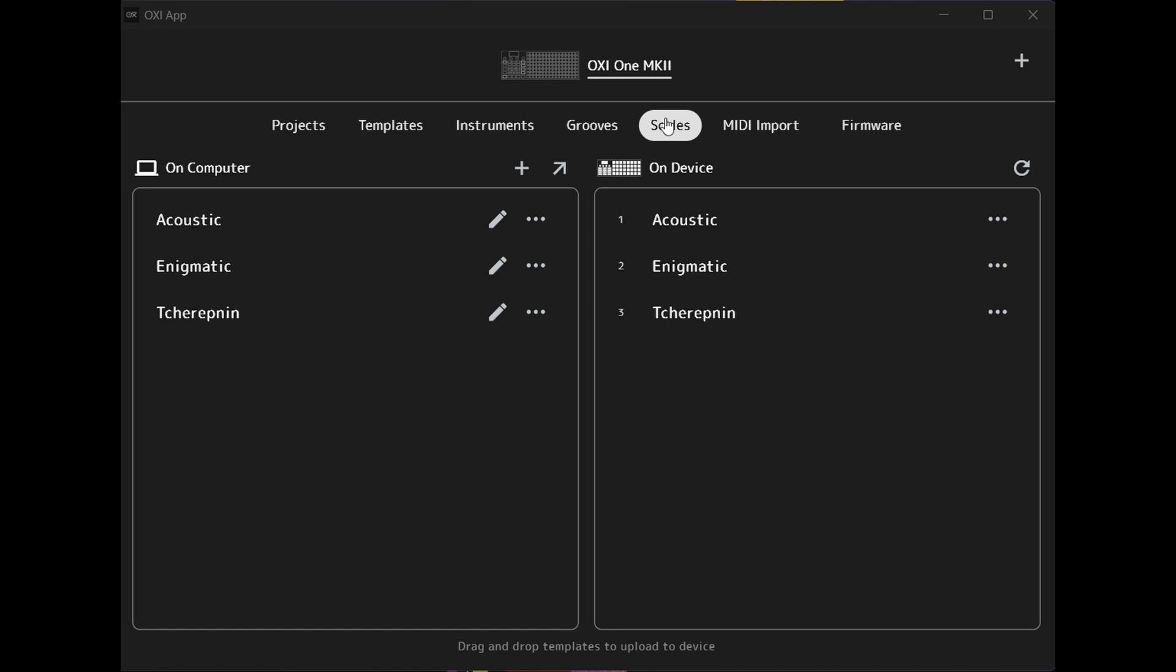Now I am on the scales tab on the Oxy app here and you can see on the left side of the screen the scales that are saved on my computer and on the right side the ones that are saved on the Oxy 1 Mark II.